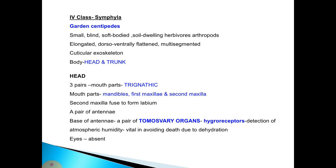The fourth class is Symphyla, which includes garden centipedes. They are small, blind, soft-bodied, soil-dwelling, herbivorous arthropods. The body is elongated, dorsoventrally flattened, multi-segmented, and has a cuticular exoskeleton.